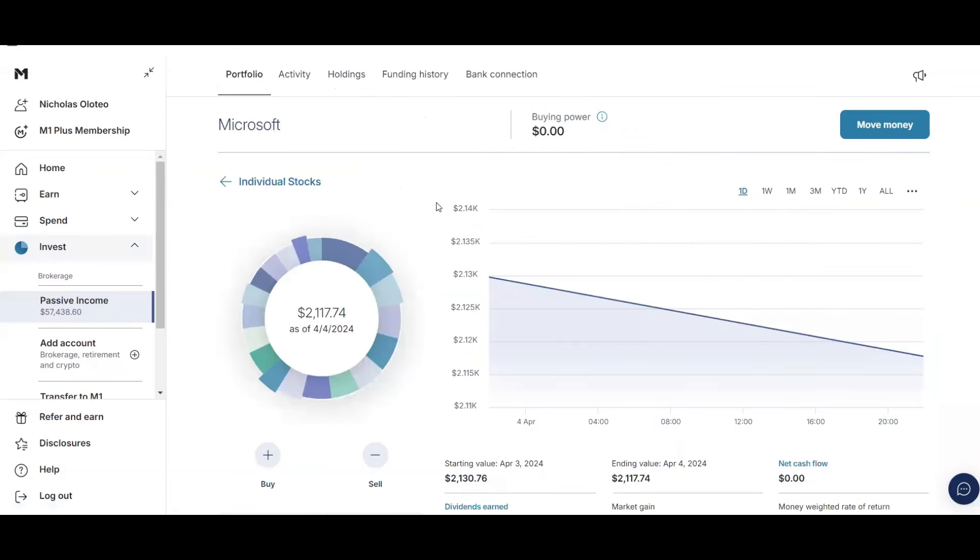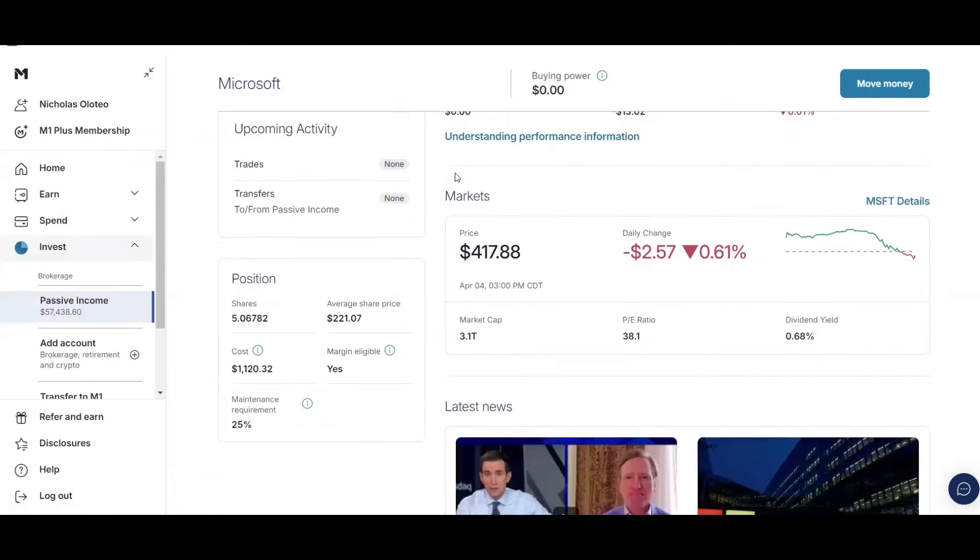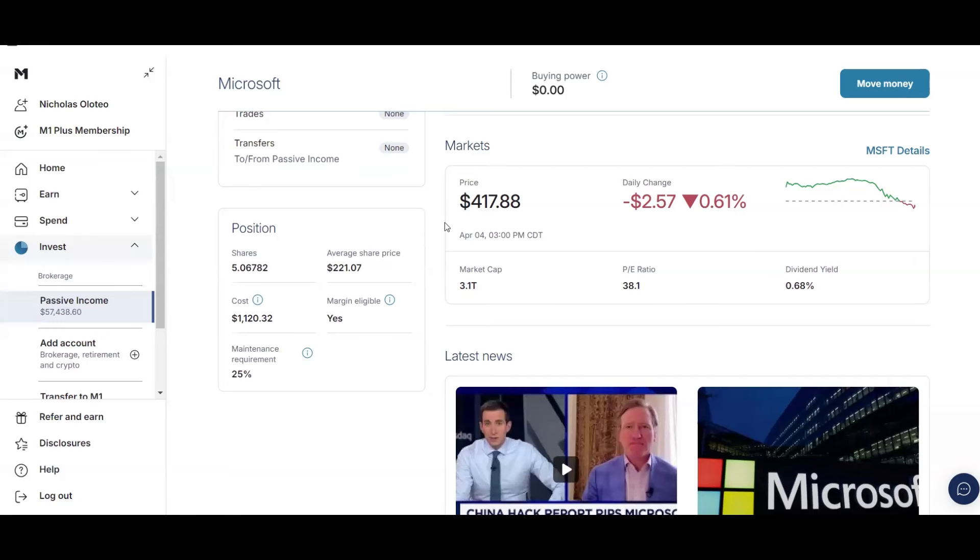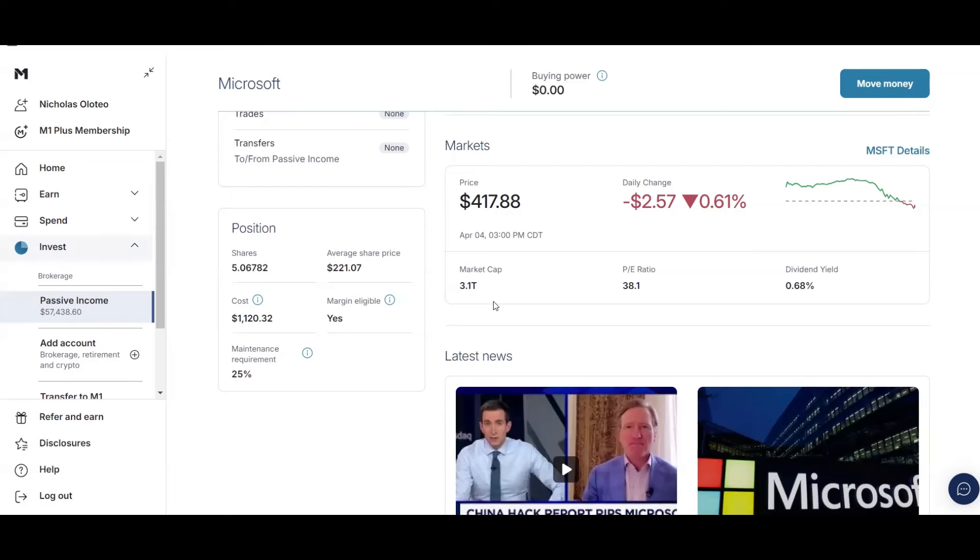Next up, we have Microsoft, which is just over $2,100. I have 5.06 shares. I don't believe I bought any more of this stock. And my current average share price is $221.07. I'm up a lot, almost double with the current price of $417.88. And they do have a really low dividend yield of 0.68%. However, they have high dividend growth. Usually, they grow their dividend by 9.8% every single year. They've been doing that for the past few years since I've owned them. So I'm definitely going to keep Microsoft. And this is also one of the best companies in the world. As you can see, their market cap is $3.1 trillion with a T. That is insane.